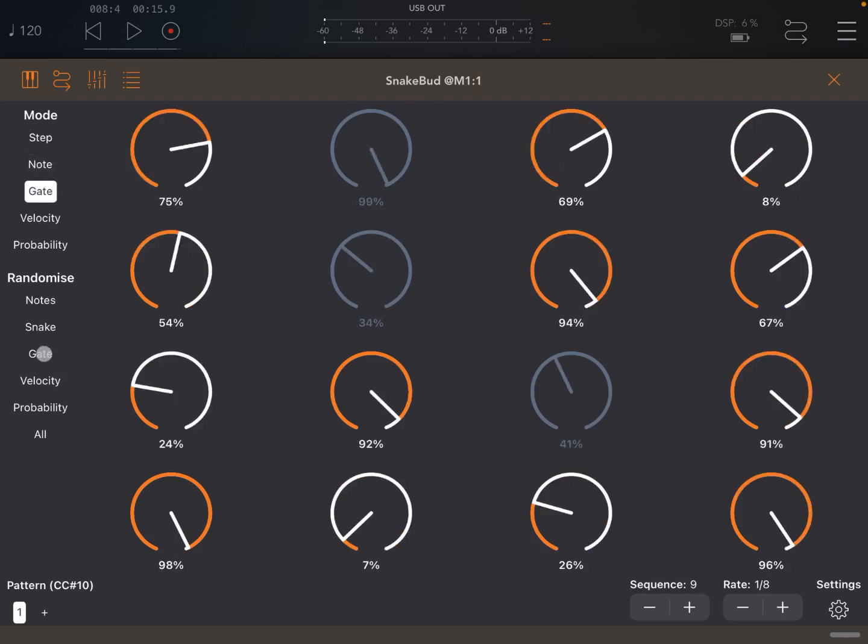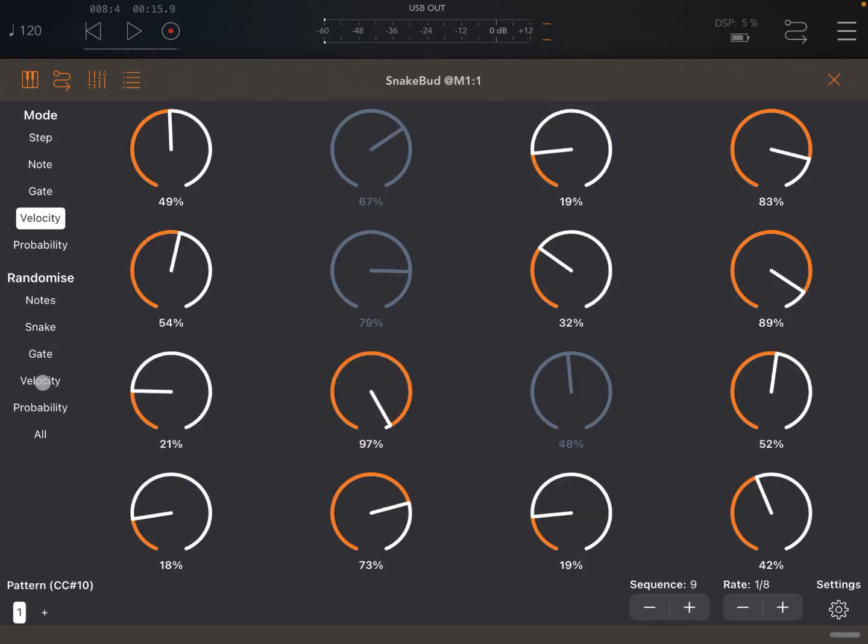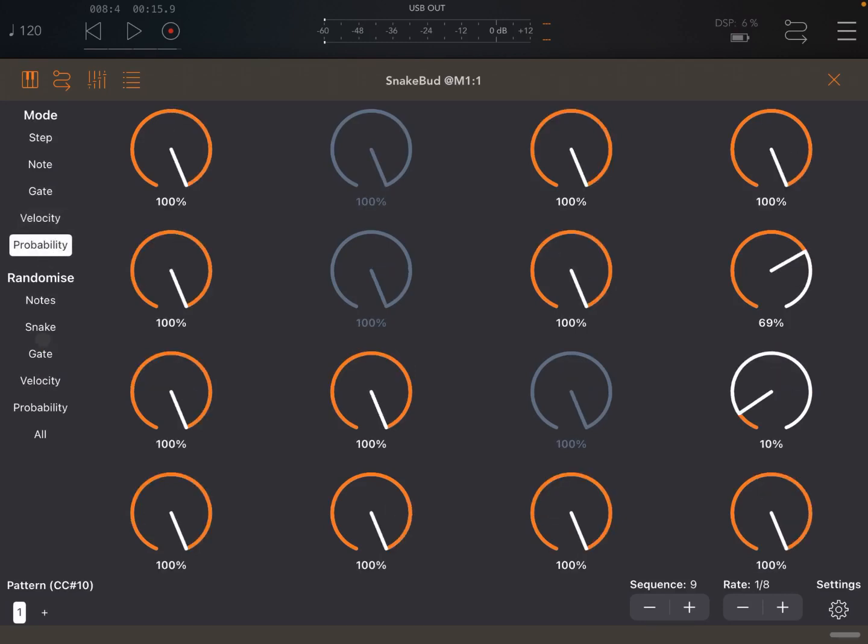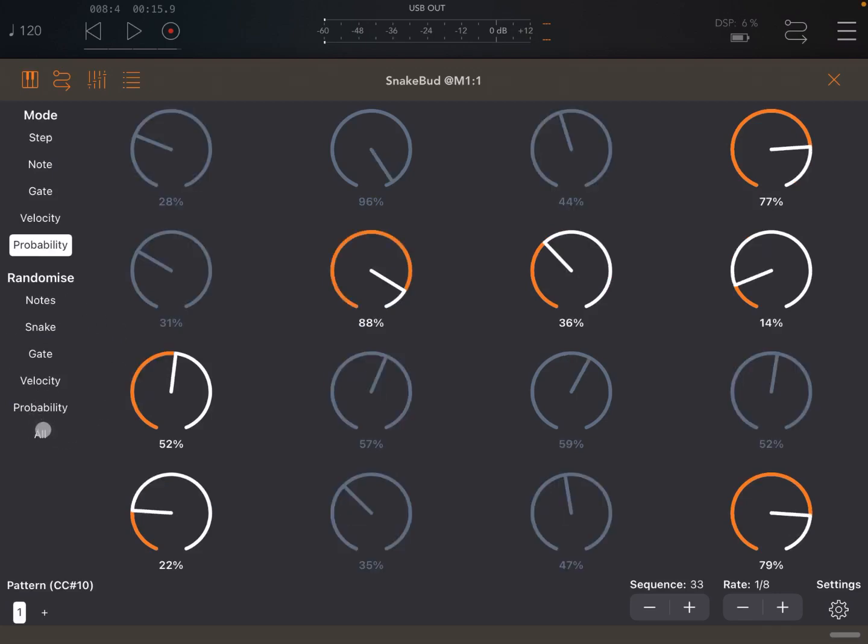Or you can say, randomize the gate. Or randomize the velocity. And finally, you can randomize the probability as well. If that is not enough, you can randomize all of the above, which creates some unique patterns.